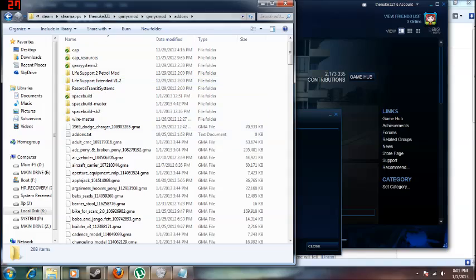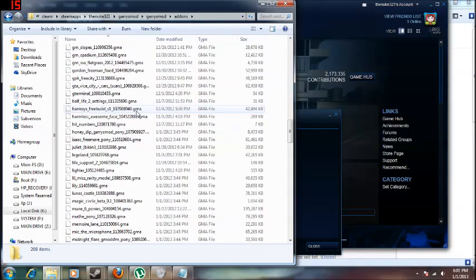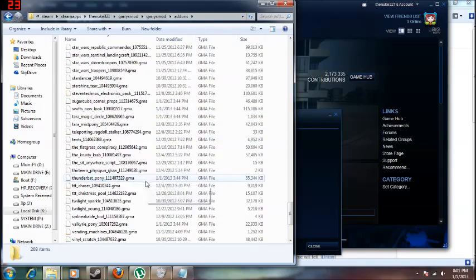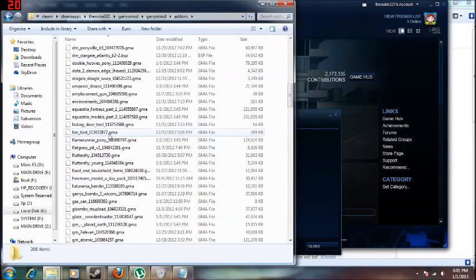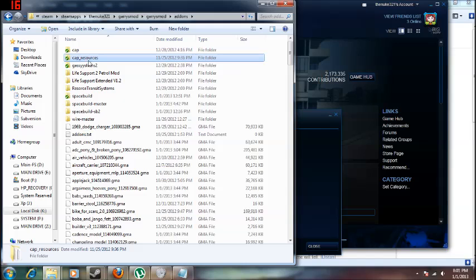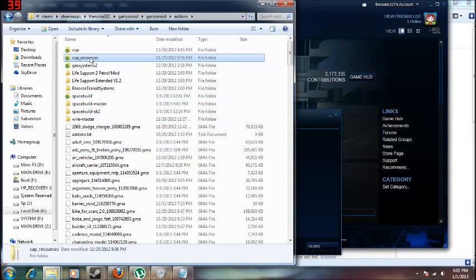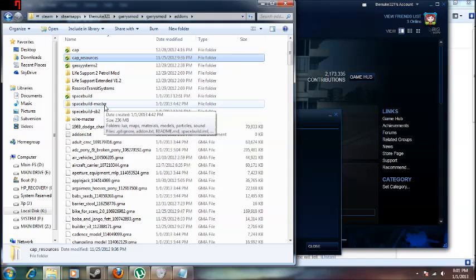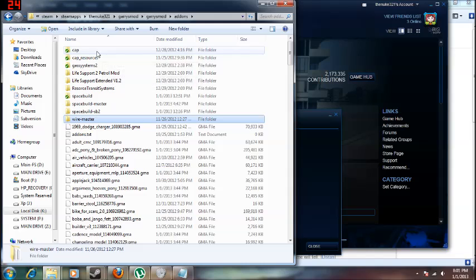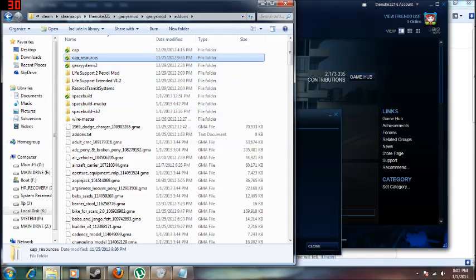You've got all your add-ons here. You've got the ones from the workshop right here, the GMA ones, and you've got CardiZonePack, CardiZonePack Resources, Gas Systems. The only ones we really care about is Space Build Master, Wire Master, Cap, Cap Resources, and that's all we really just need to worry about for now.